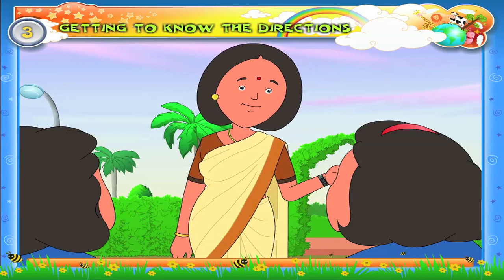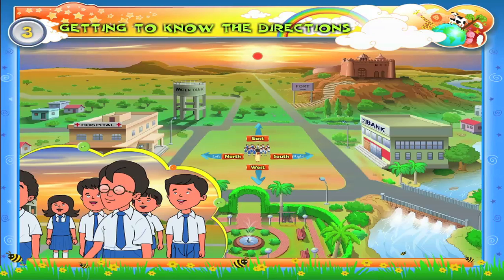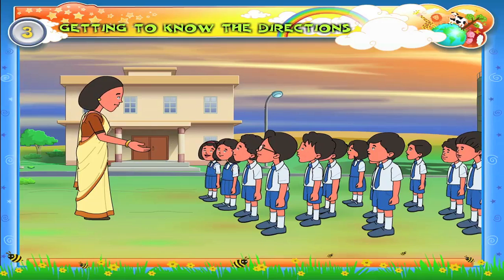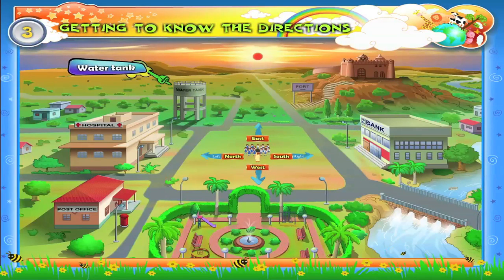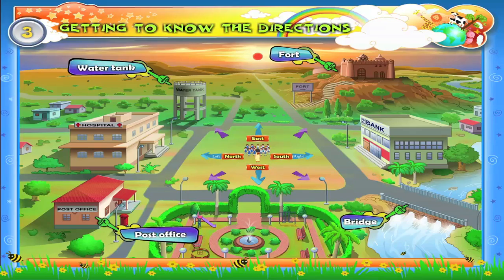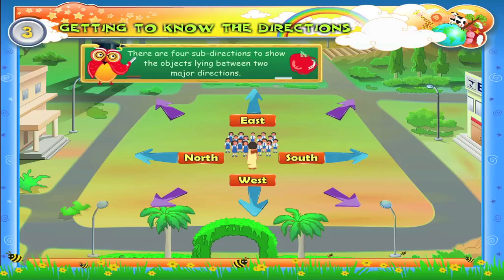Arun, where is the water tank? I don't know. Julie, where is the fort? Sorry teacher, I can't tell. Rhea, where is the post office? I don't know, I'm sorry. Raj, where is the bridge? I don't know. I think I need to explain a little more about directions. The water tank, the fort, the post office, and the bridge are not located to the east, west, south, or north — they are in between the major directions.